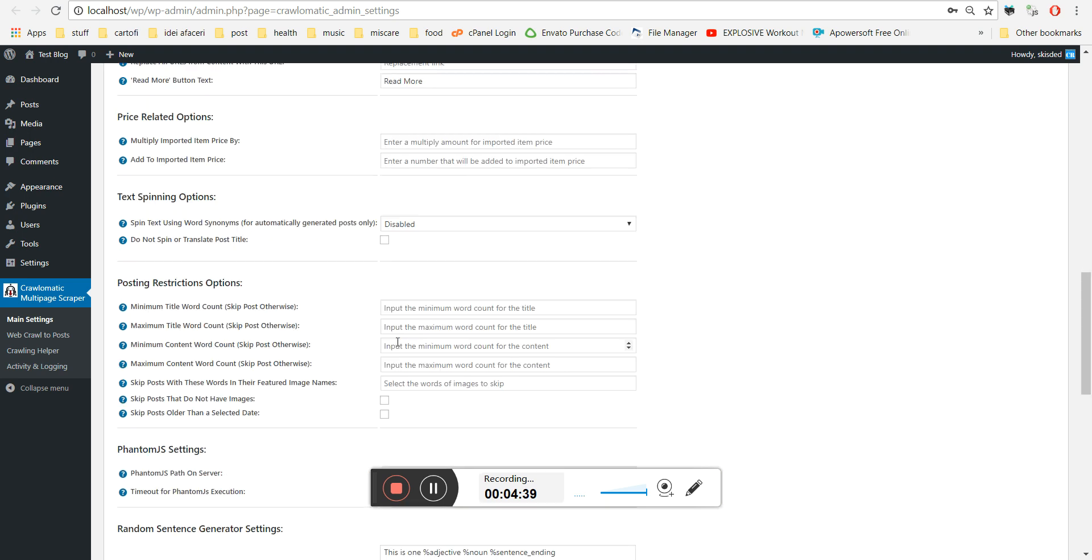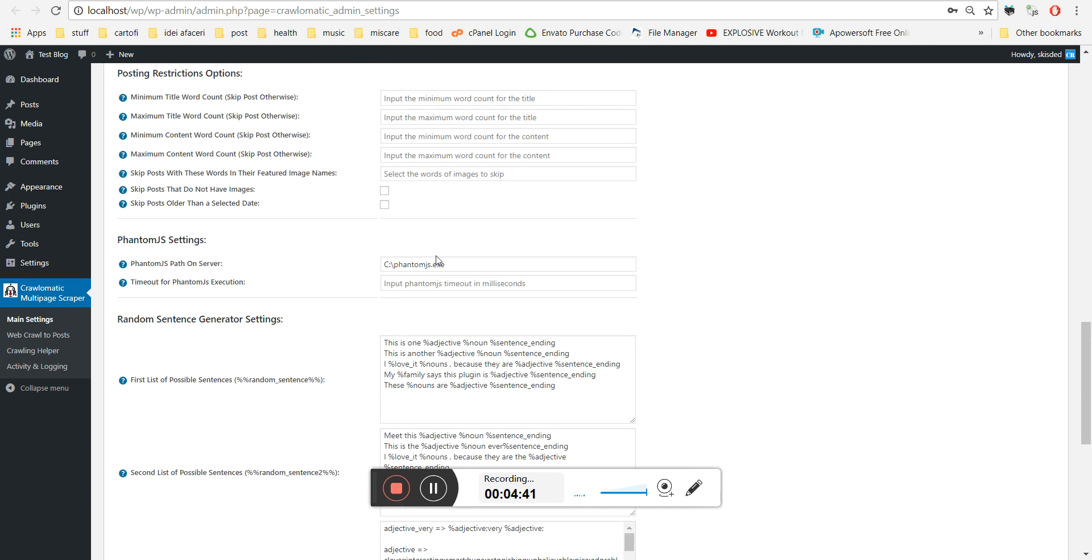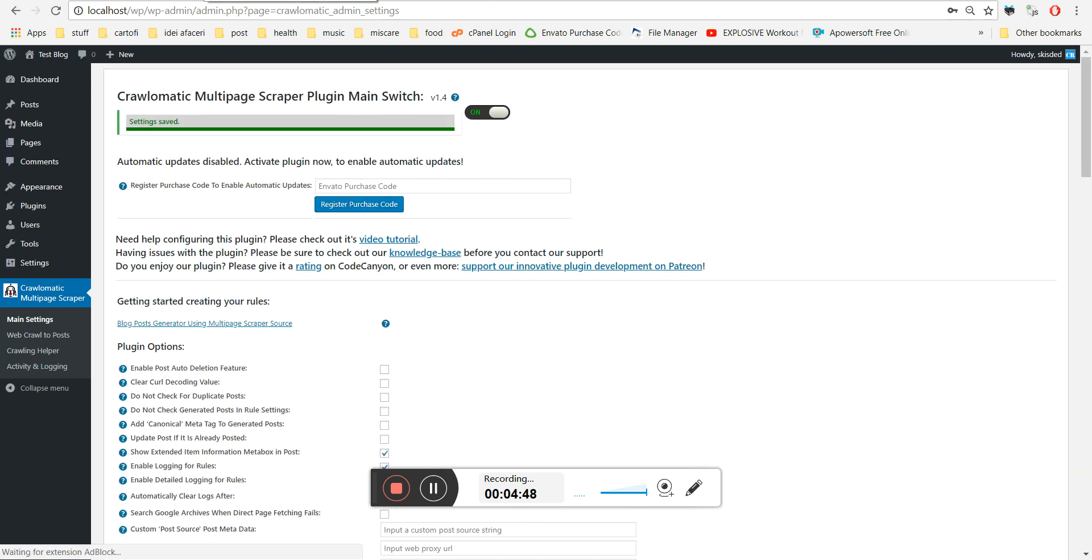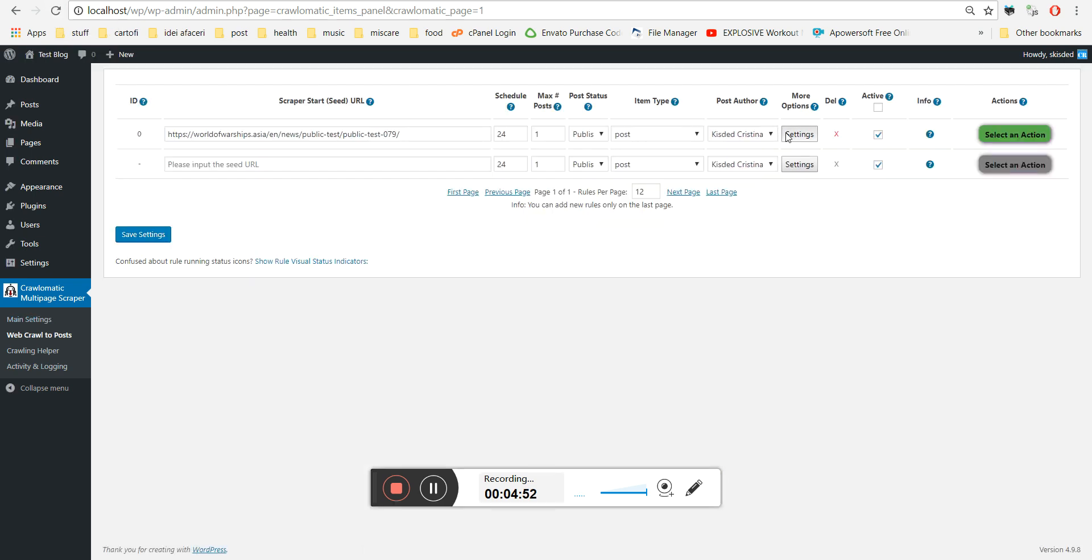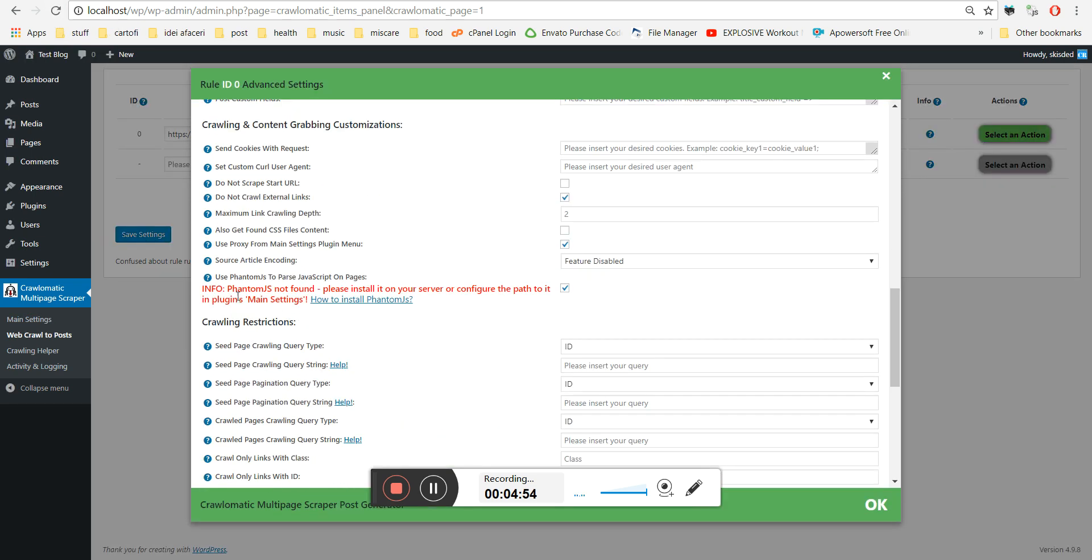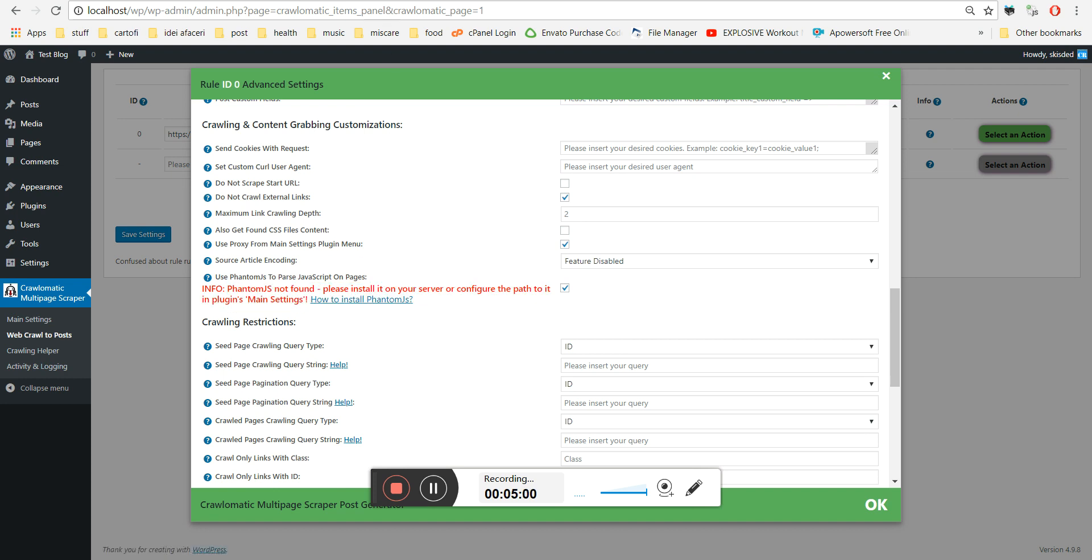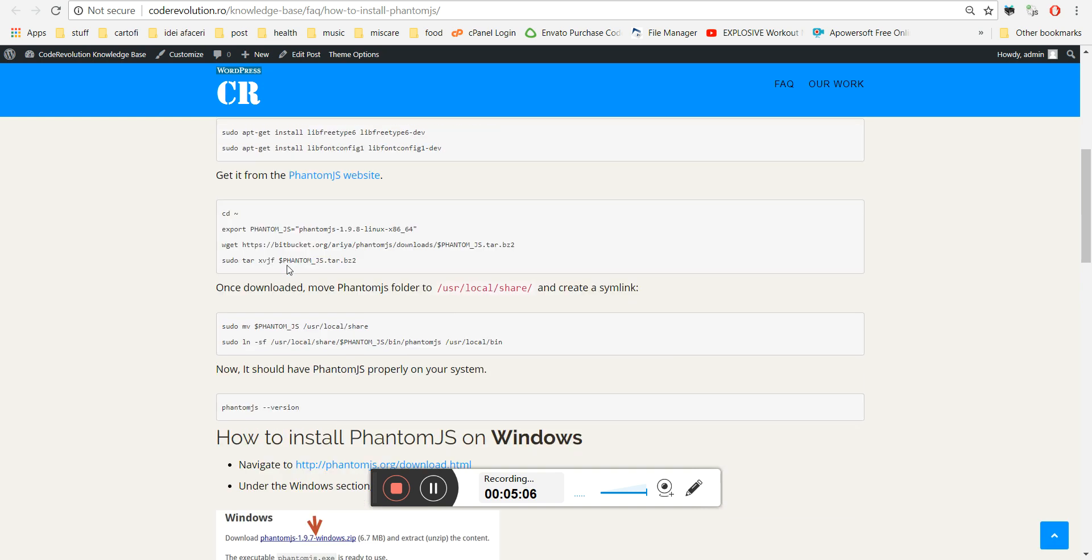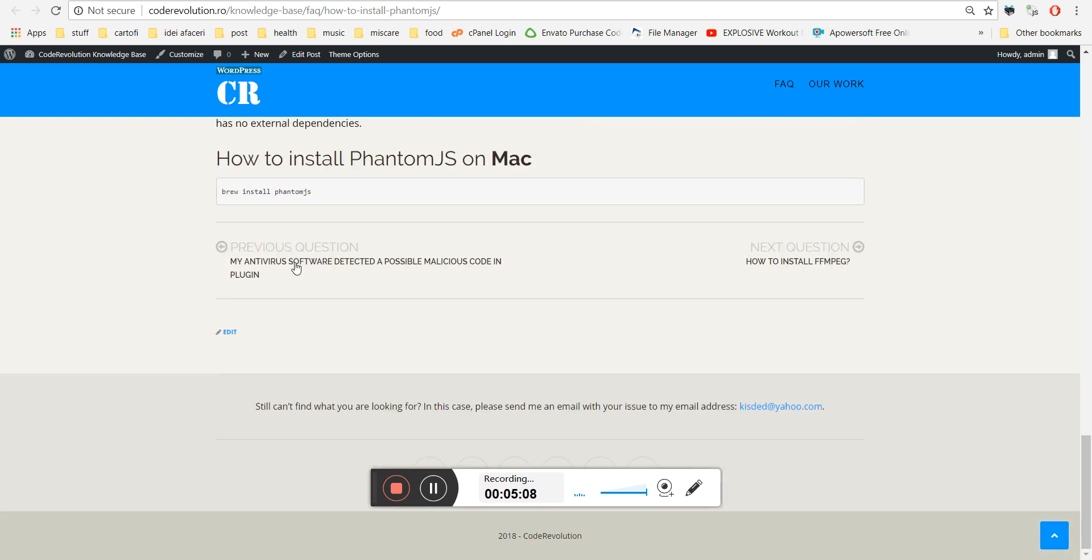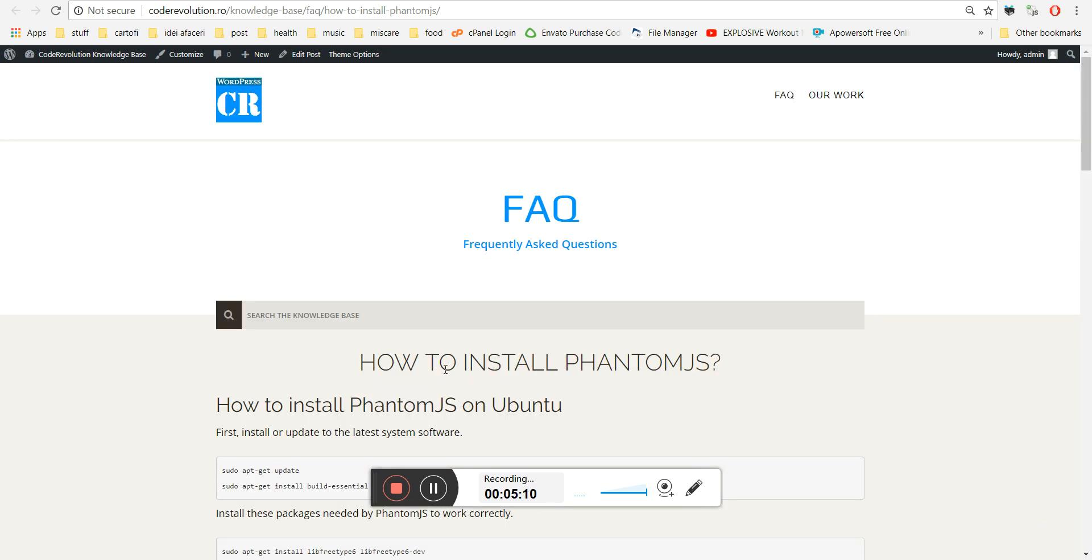Let's see what happens if we enter here a path that is not existing to see the error message that is displayed in the plugin. In this case, you will see this info. And if you click this, a knowledge base article will pop up that will help you on how to install PhantomJS.